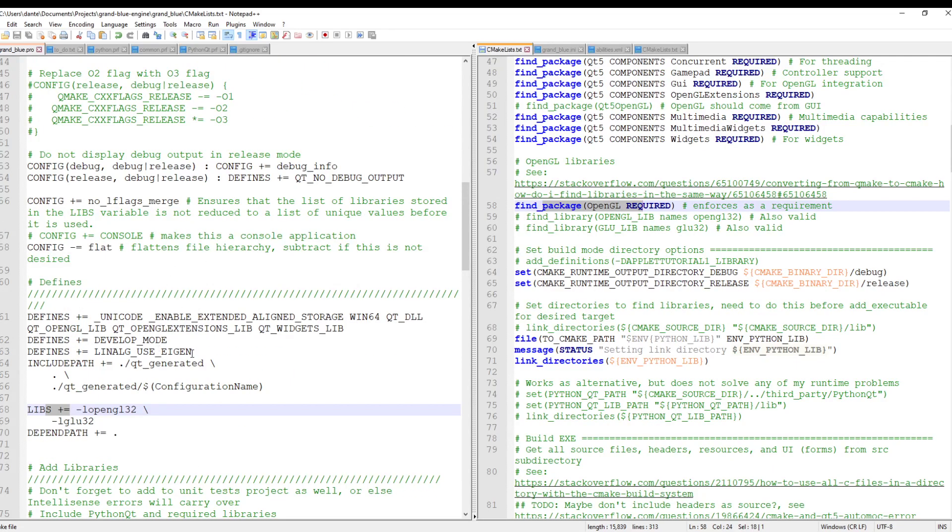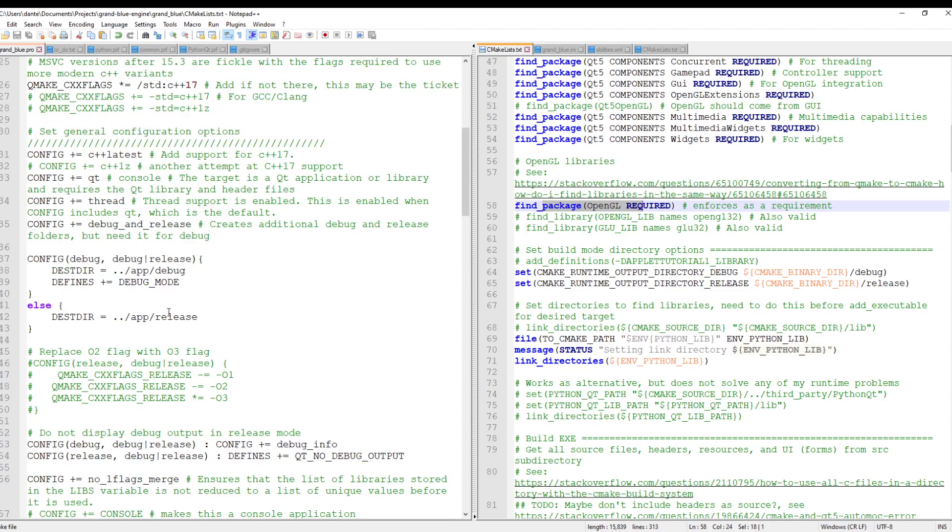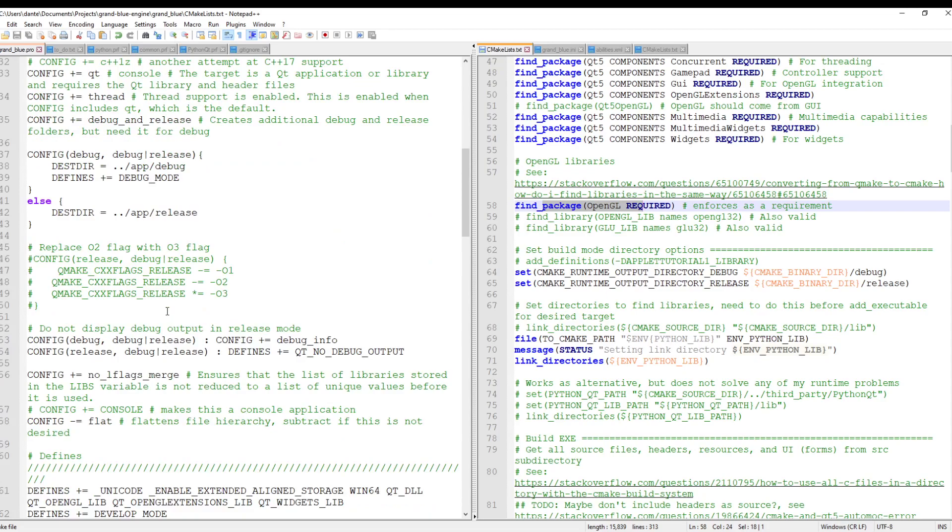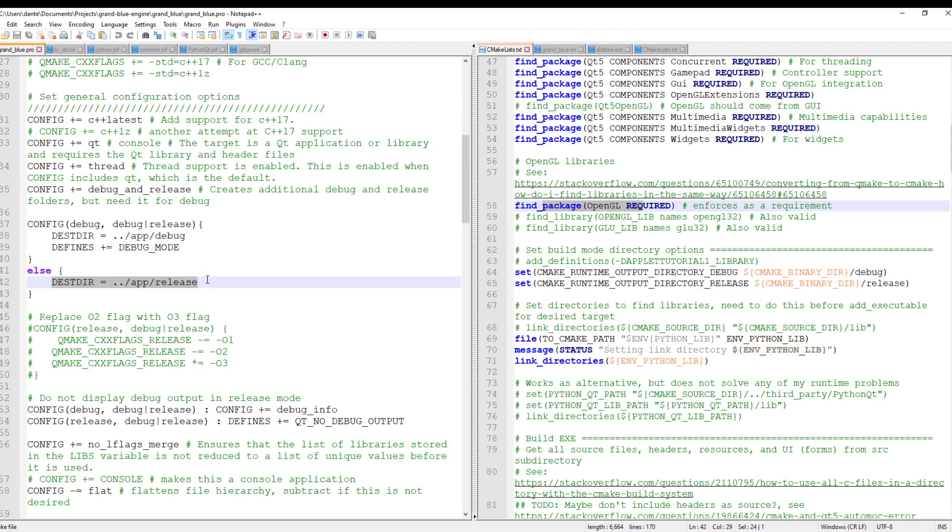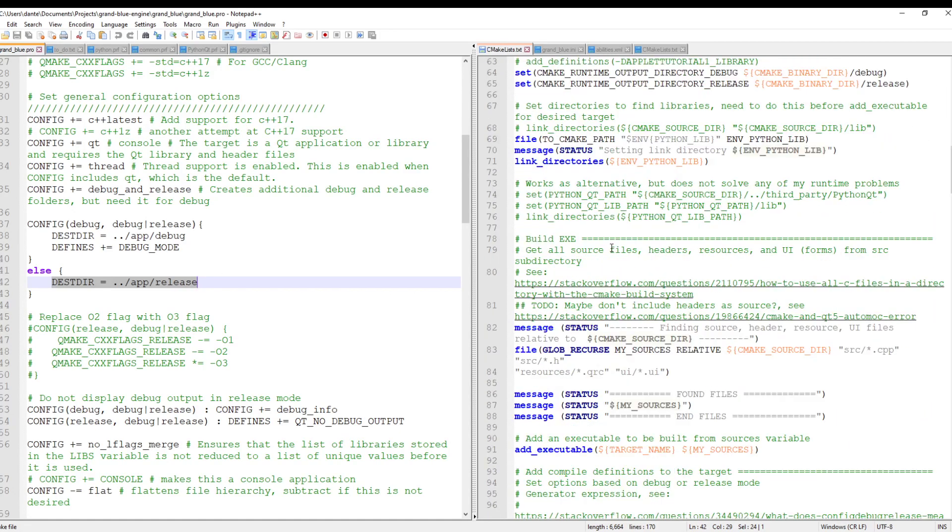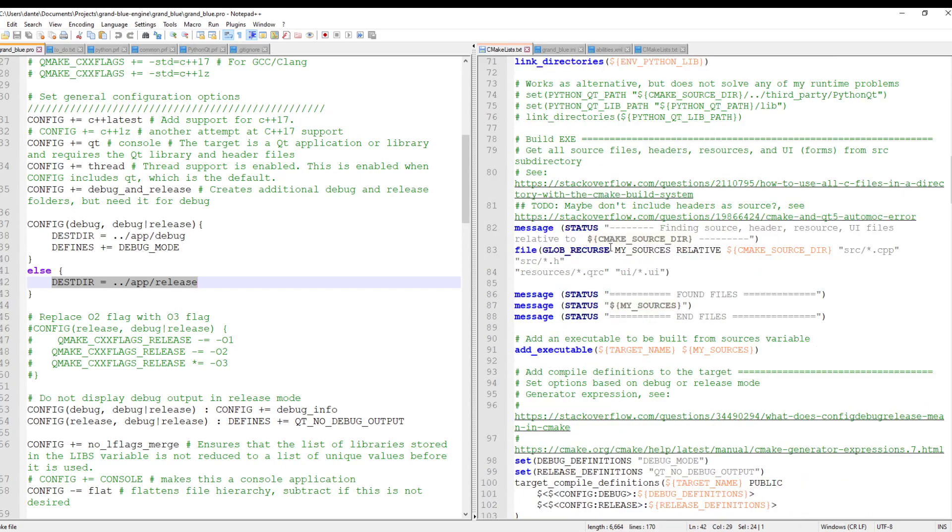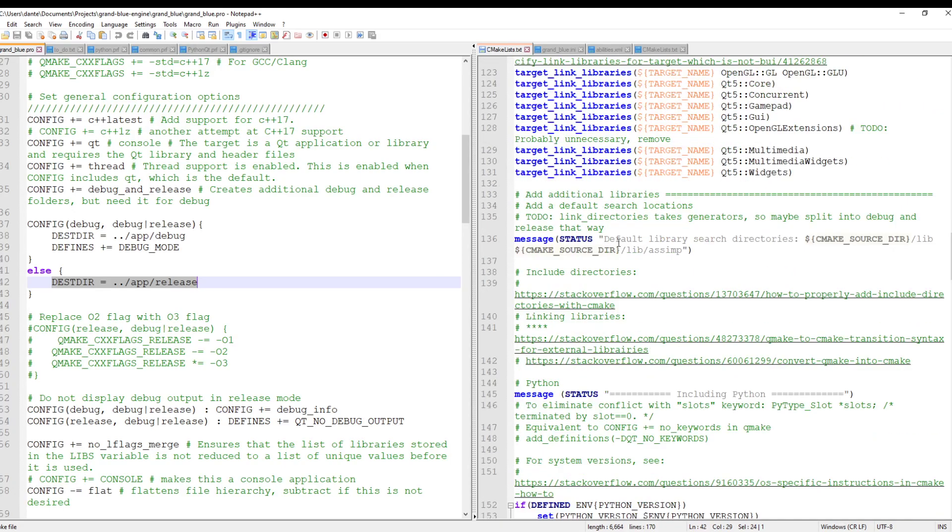That's covering the libraries. Forgive me if I'm jumping around here. I'd say it's probably impossible to have a one-to-one logical flow between CMake and QMake, just because they function a bit differently. But anyway, so let's keep going through here.